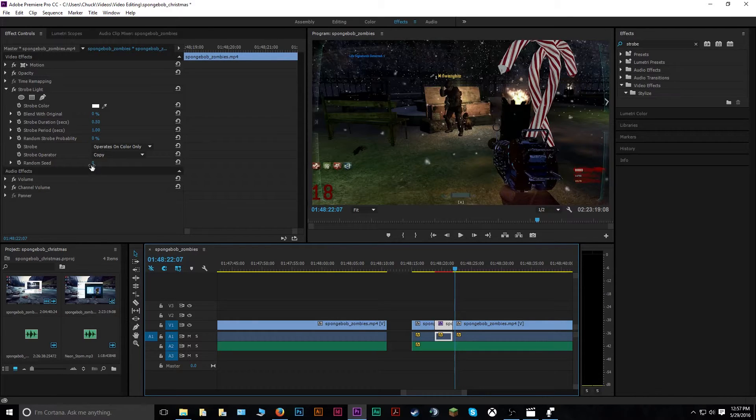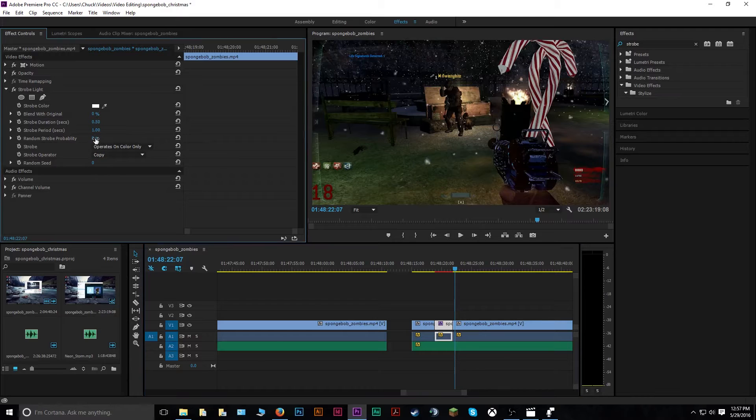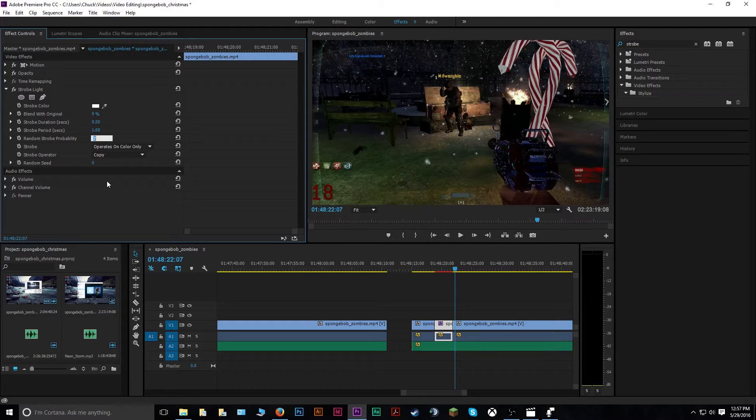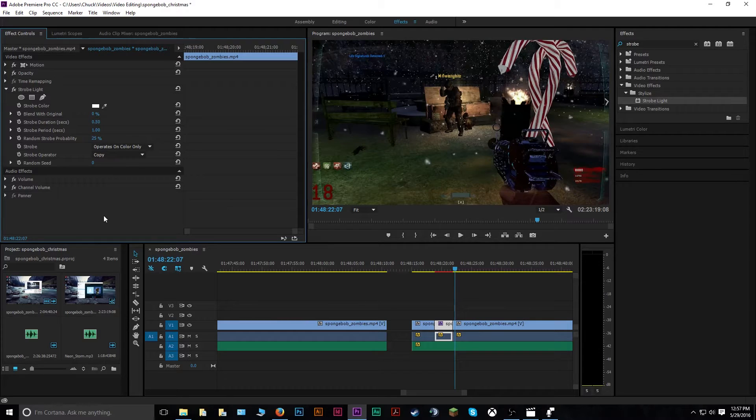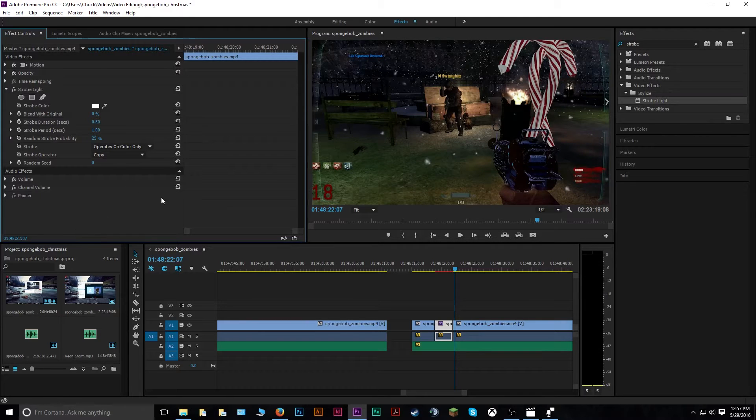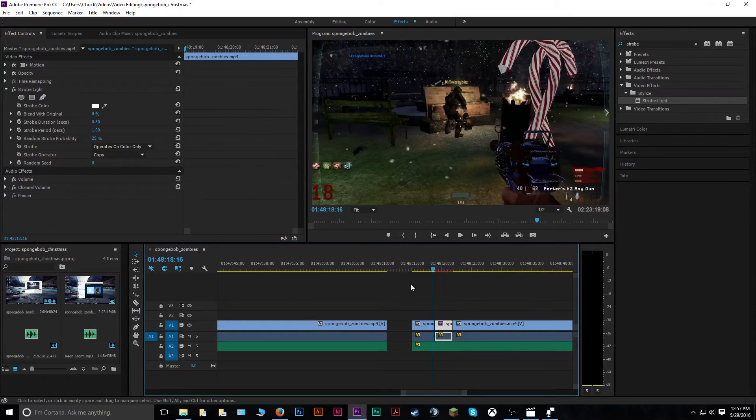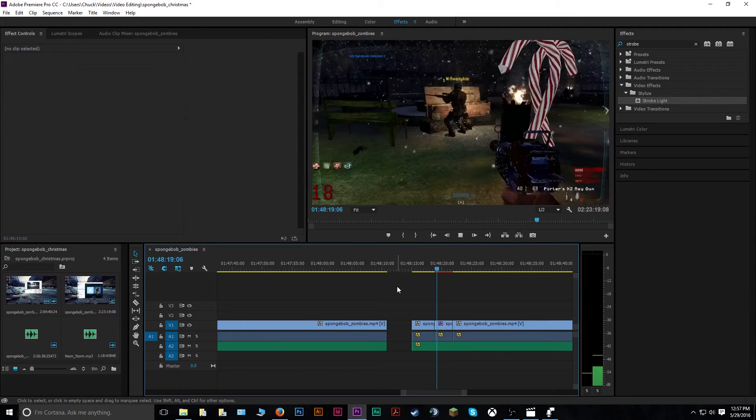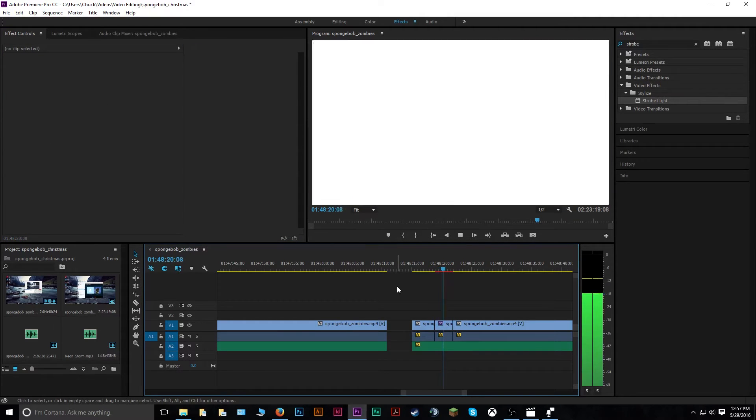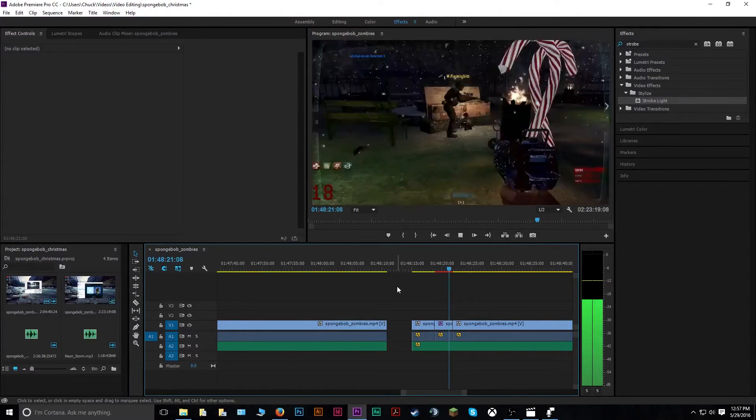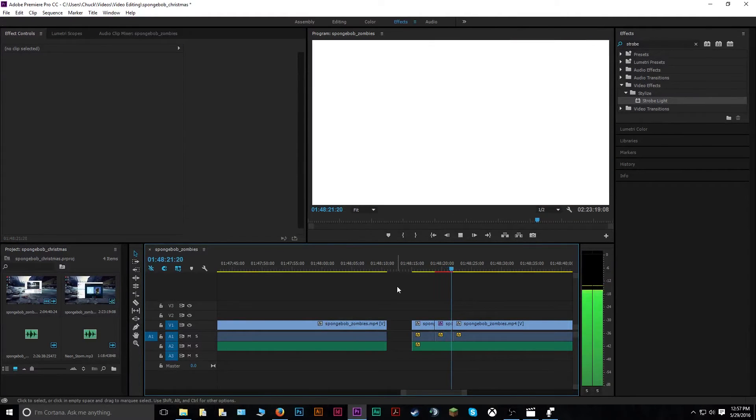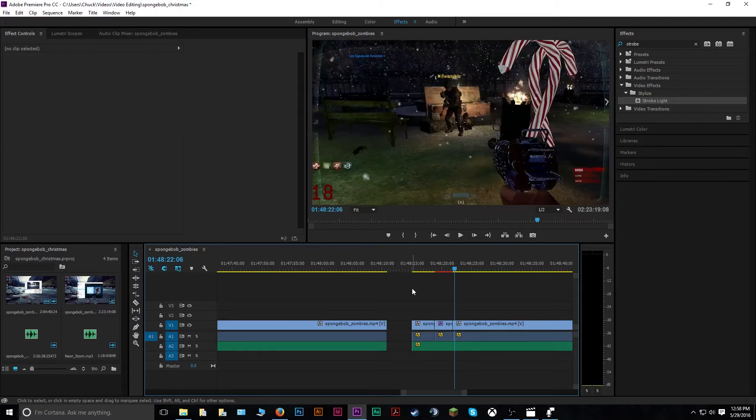So you can do different things, like change here. Say I want 25% randomization. That'll change the pattern of the strobe light effect to make it a little more random and a little less linear. As you'll see here. Now it does this instead, because it's randomly generating the strobe effect.